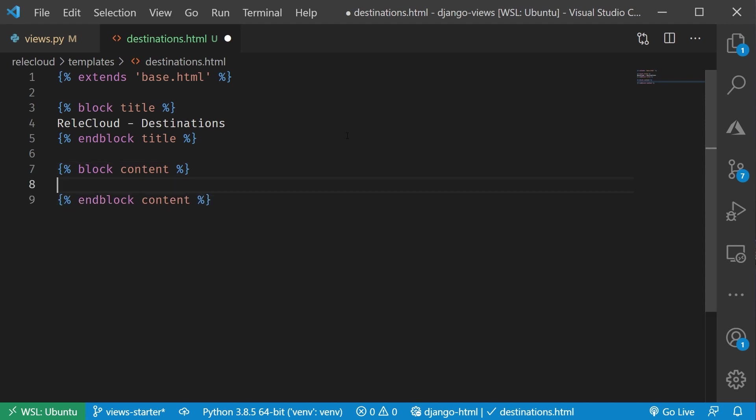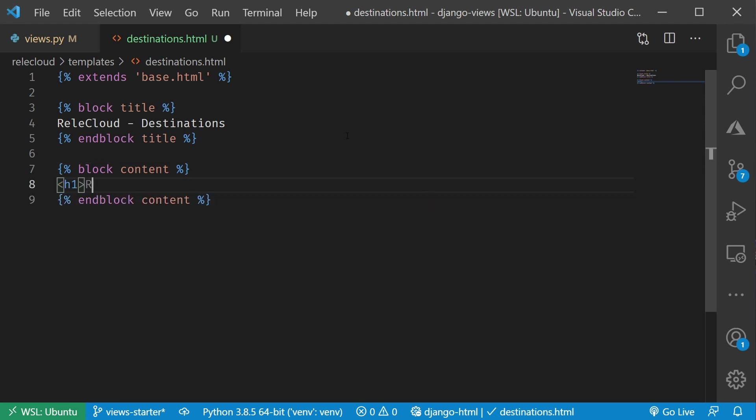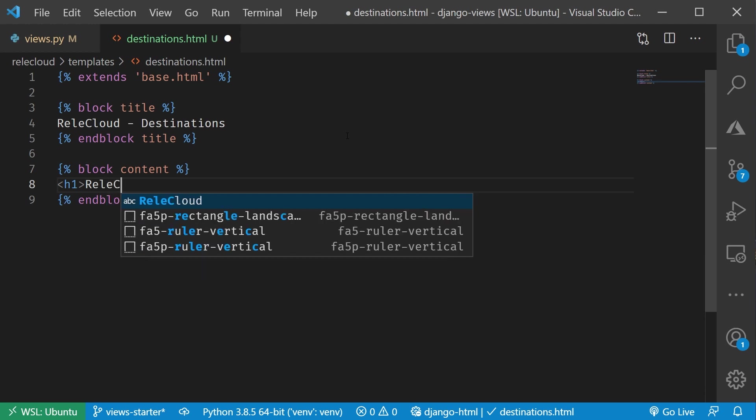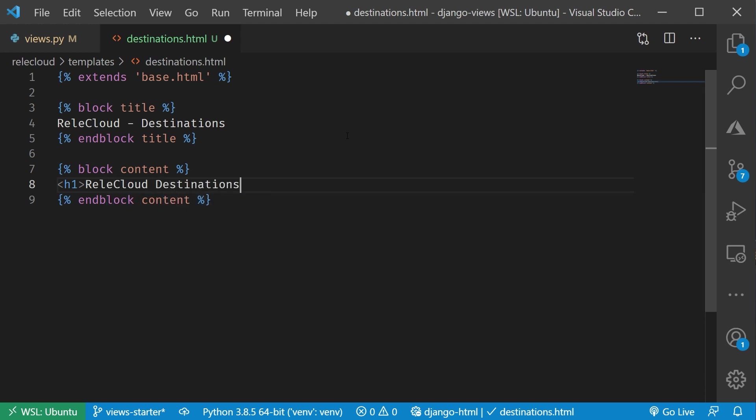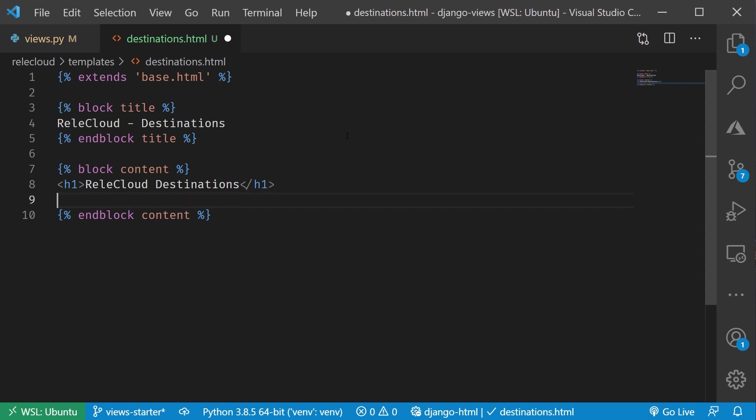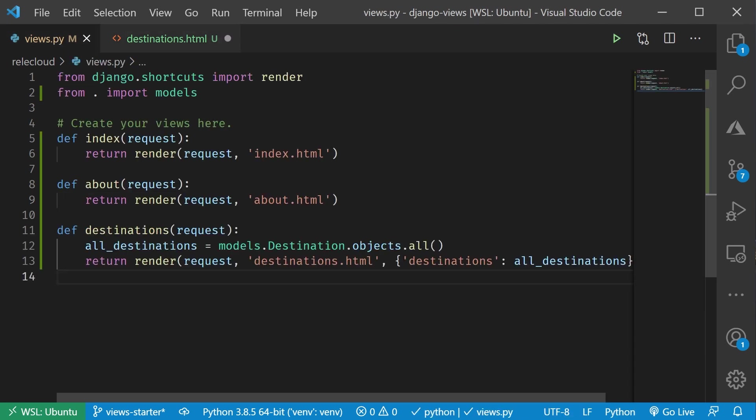Then our next block and this is going to be our content. Now, we're going to display out our destination. Let's say H1 Rella Cloud destinations and close that out. Now, I want to loop through all of our list of destinations. Now, if we remember, we pass this in calling it destinations.